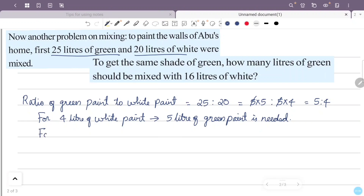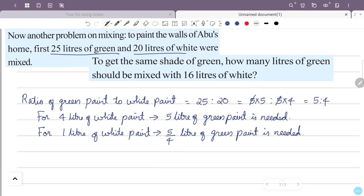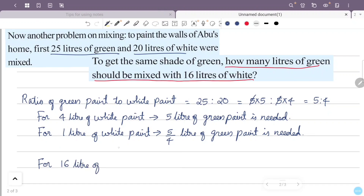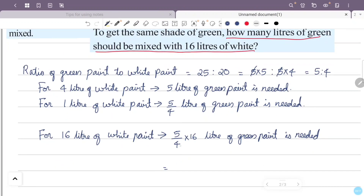The first question is: how many litres of green paint should be mixed with 60 litres of white paint? 1 litre becomes 5/4 litres of green paint, so 16 litres becomes 5/4 times 16 litres of green paint. 16 times 4 is 4 and 5 times 4 is 20. That is 20 litres of green paint.